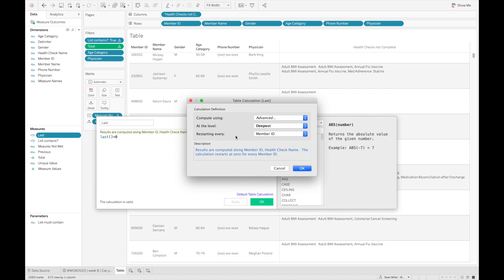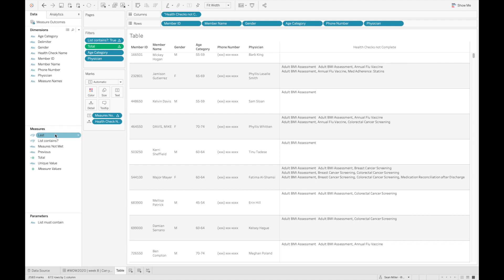So when I get to the end of Jameson's rows and I get ready to go to Kelvin's rows, I want my previous calculation to start all over again. So that's what we're basically telling Tableau to do here.